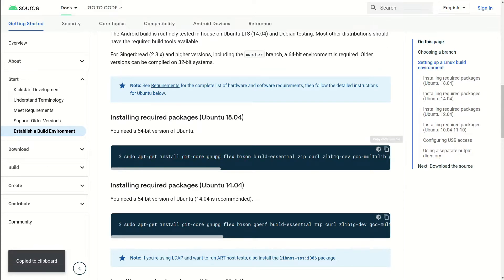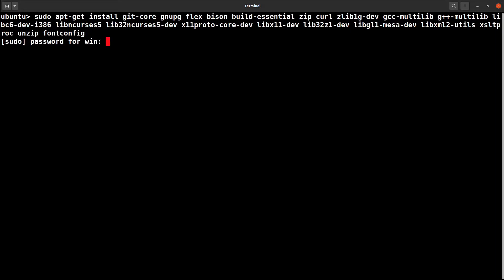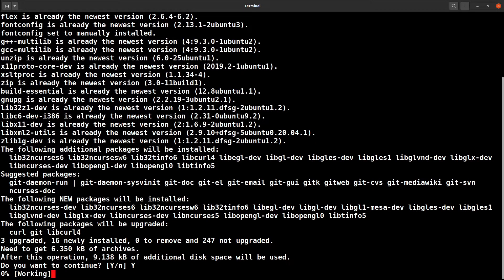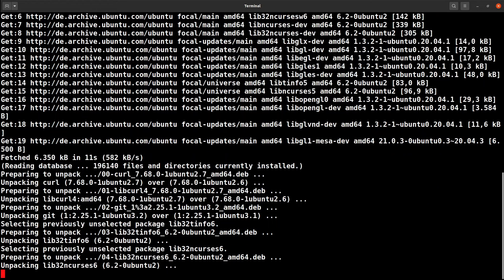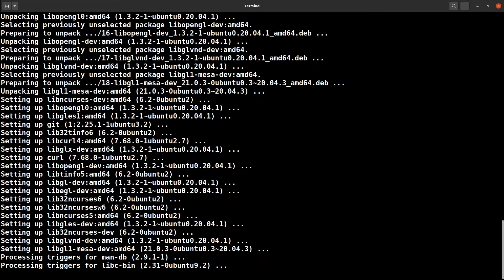Let's copy this and open up a terminal window and paste it. Enter. You need your password. In my case, many of these packages are already installed, so there'll be only a few things which will get updated. It seems to be updating something. It's done. Now I have installed all those required packages.